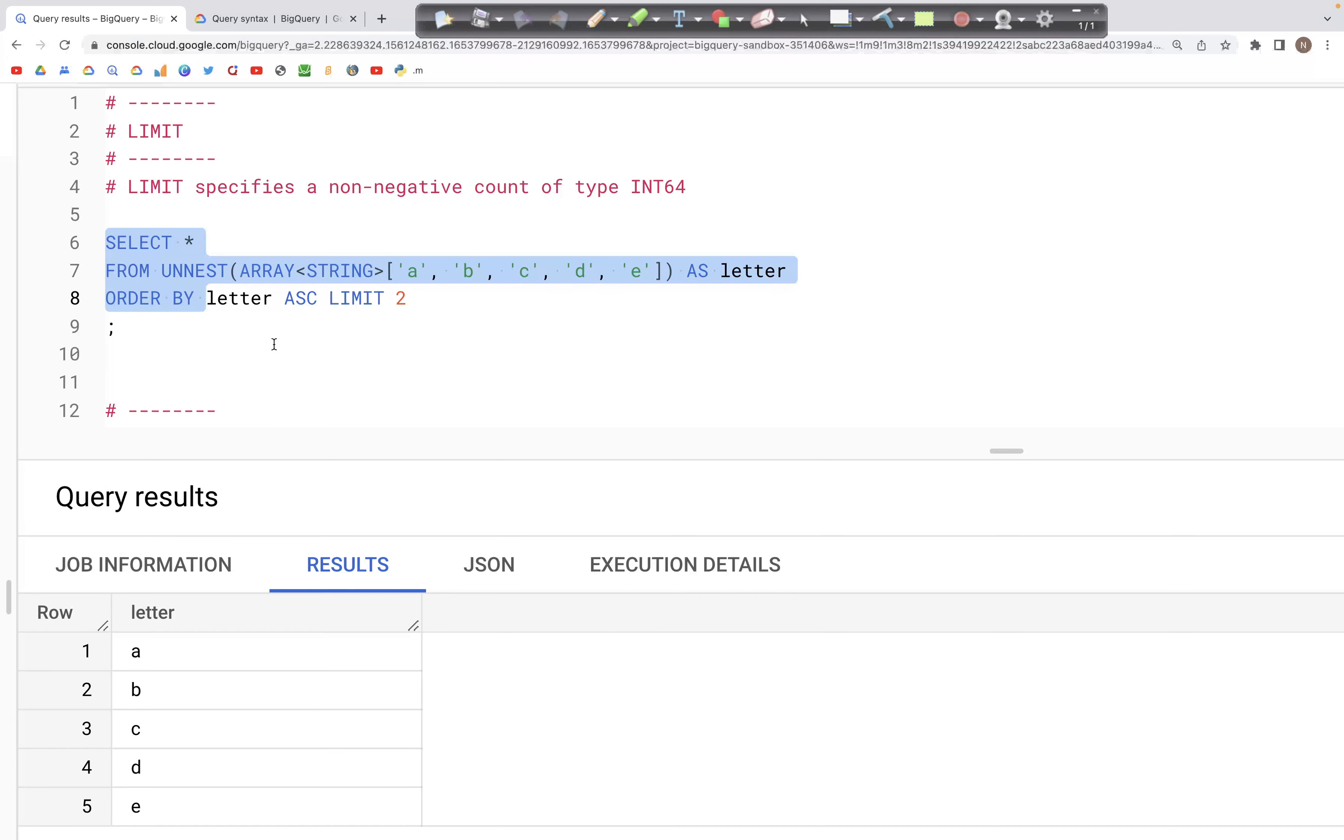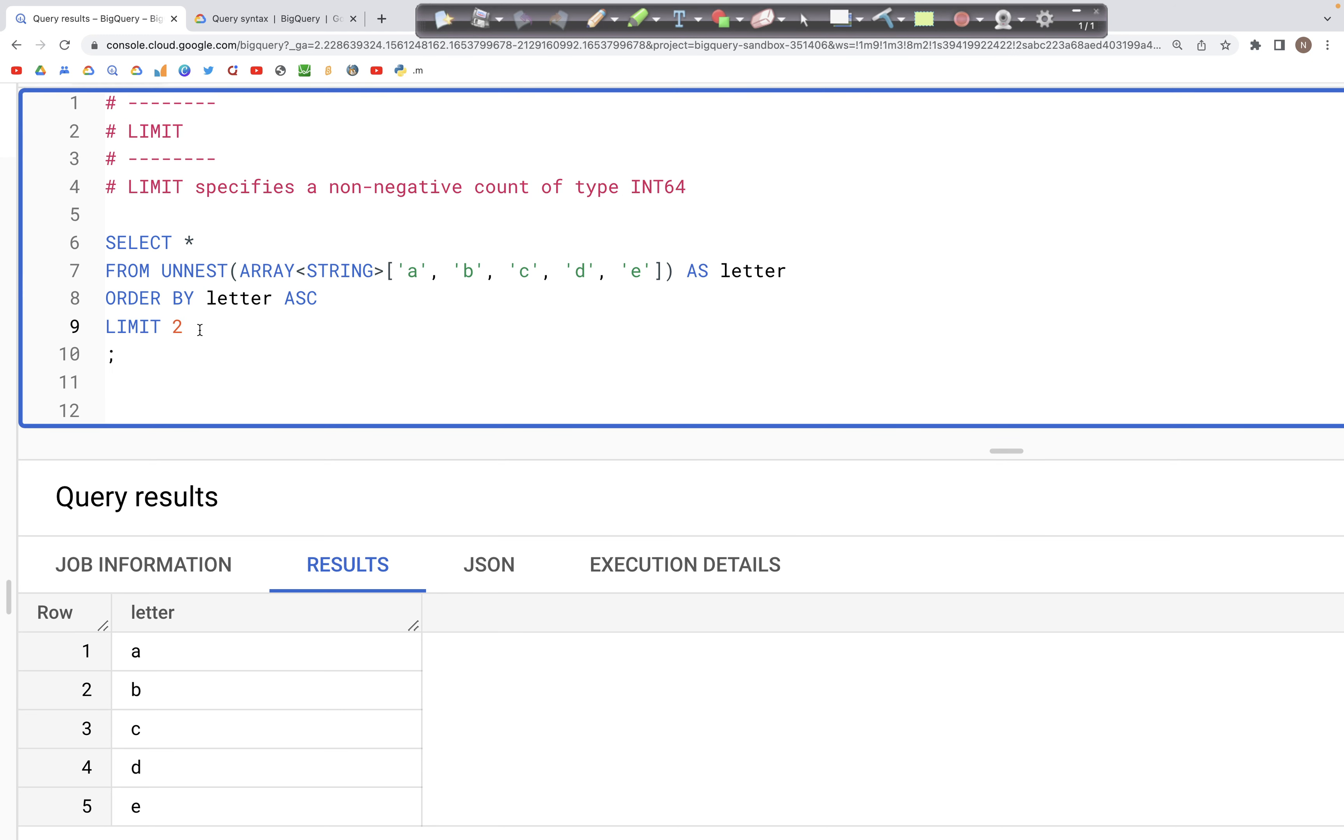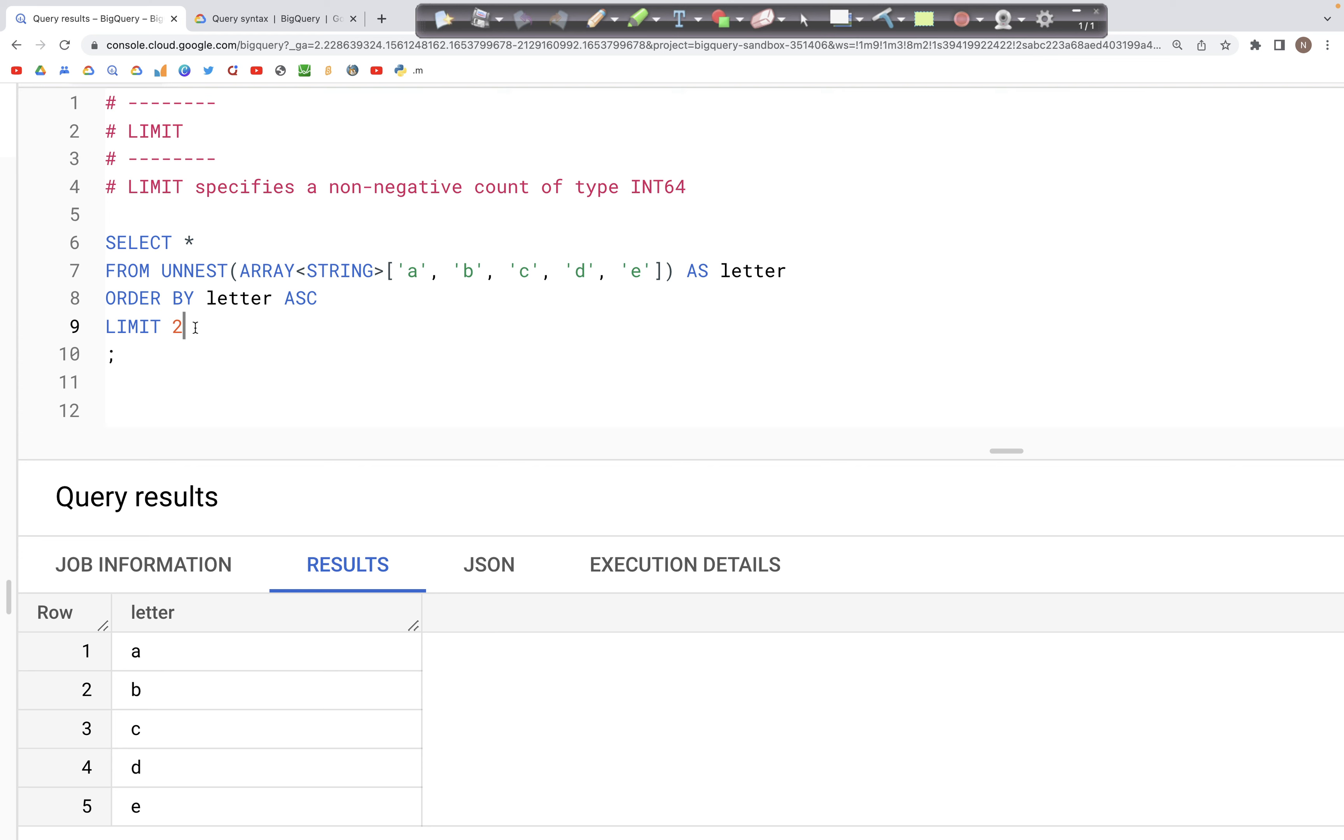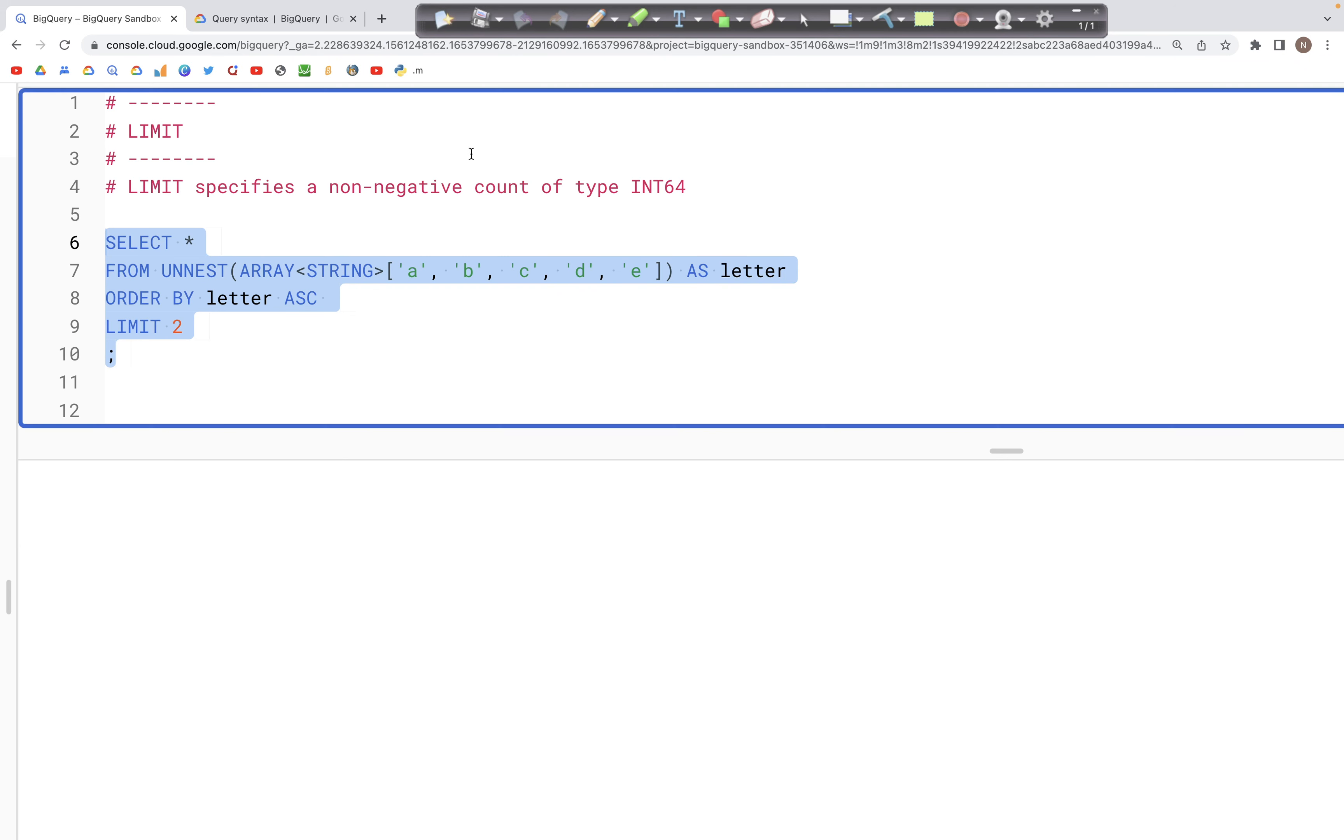When we add LIMIT 2 to this query, instead of returning all five records, we will get only two records in the output from this query.